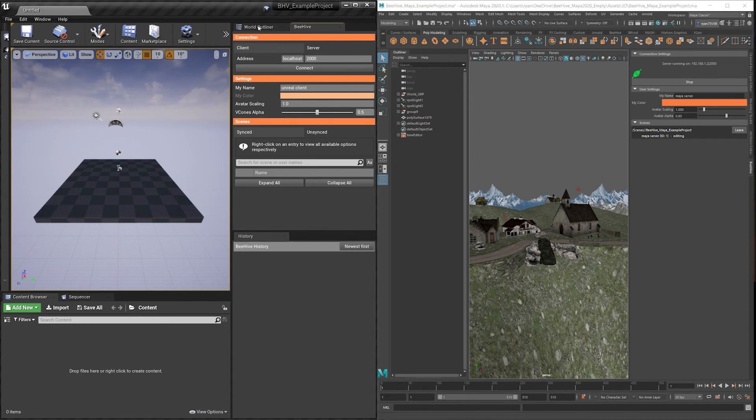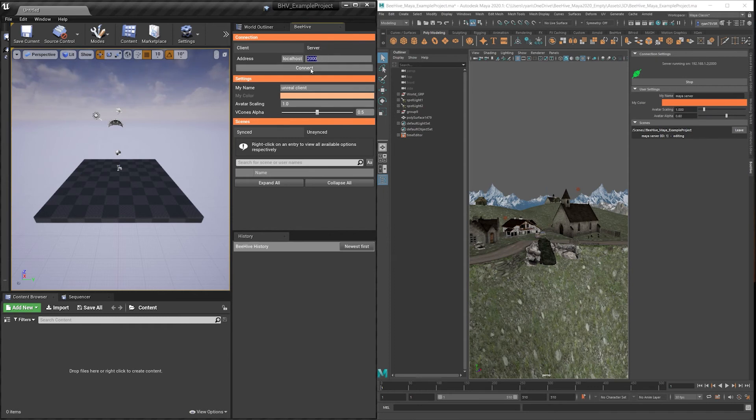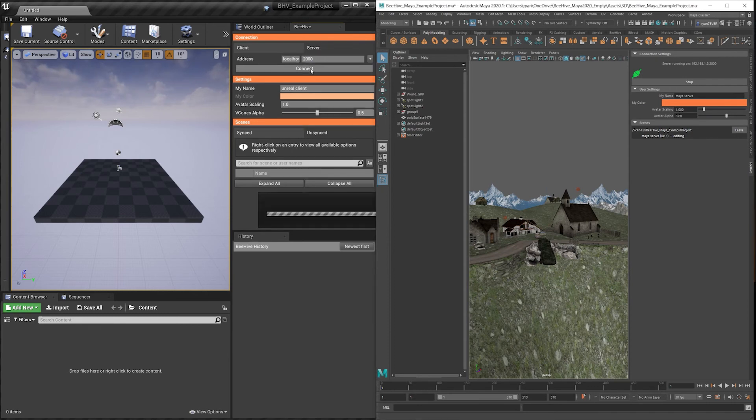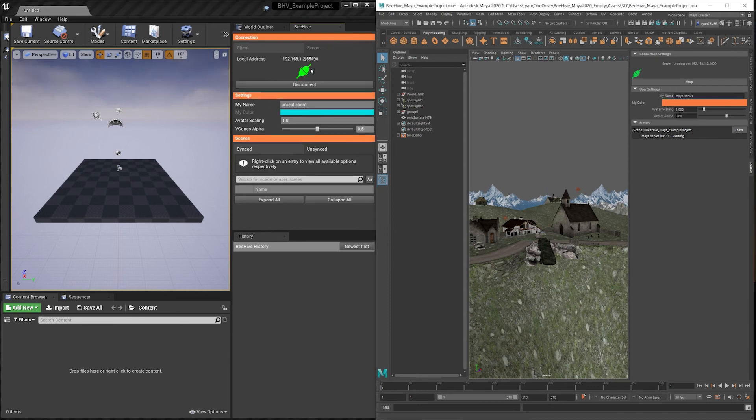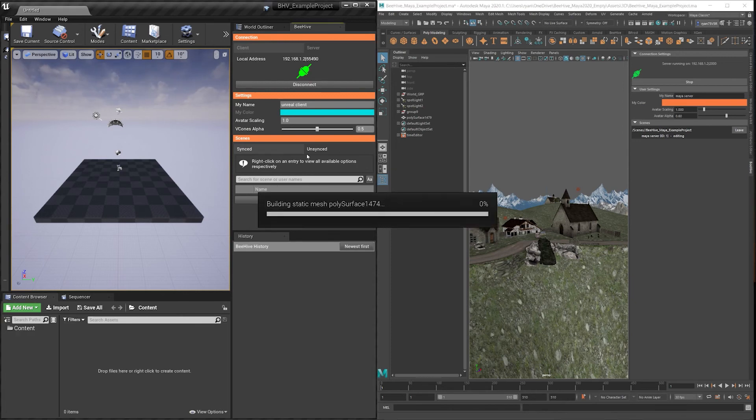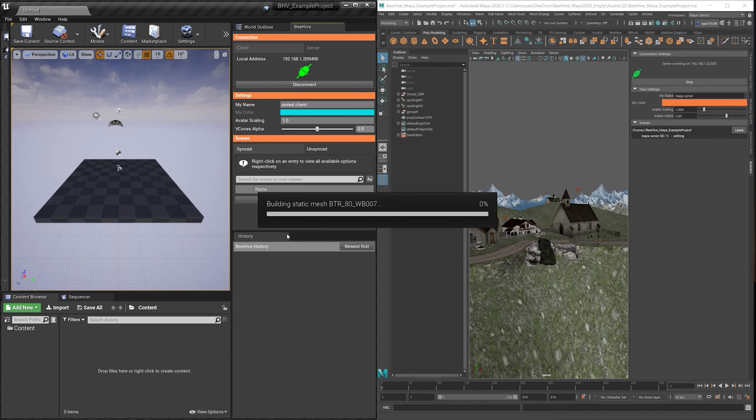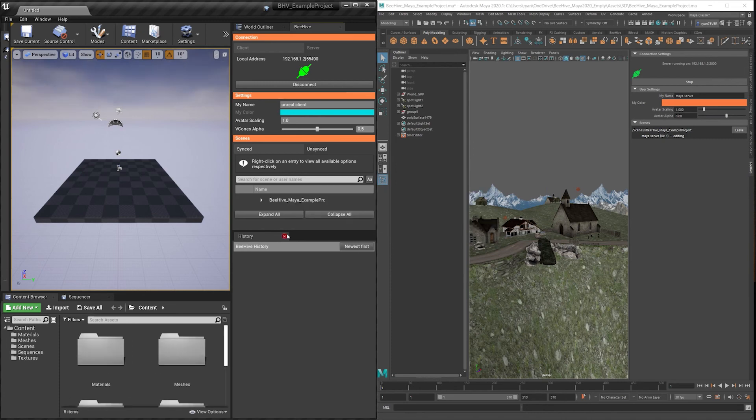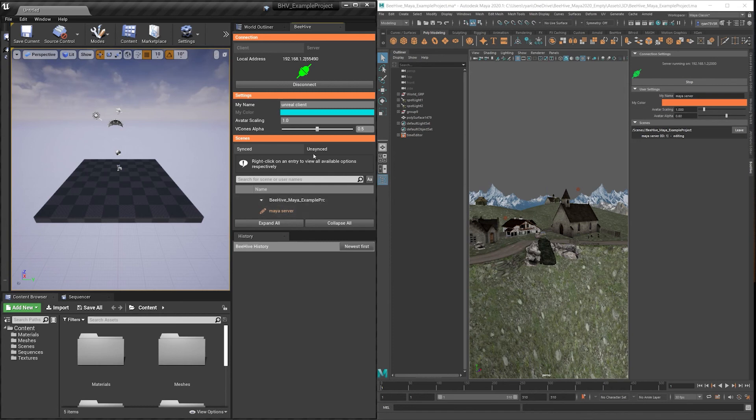Over here in Unreal, I can join as a client using the same IP and port. You'll see here, all the mesh is now being pushed over and being built in Unreal. We can now see that there's a synced scene and the Maya server is editing it. We have no unsynced scenes here at all.